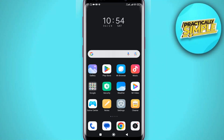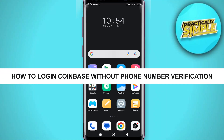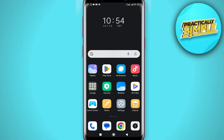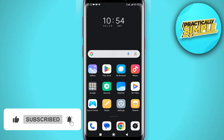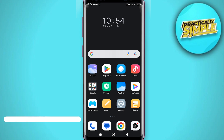Hey everyone, welcome back to the channel. In today's video I am going to show you how to login to Coinbase without phone number verification, if you recently lost your phone number and you are trying to log into your Coinbase without it. I will show you a simple way.